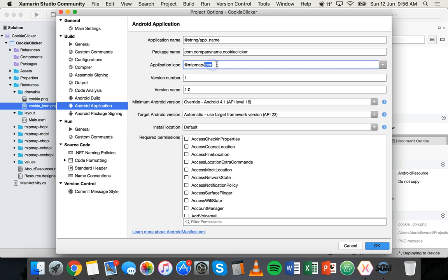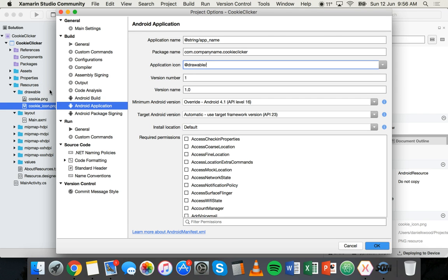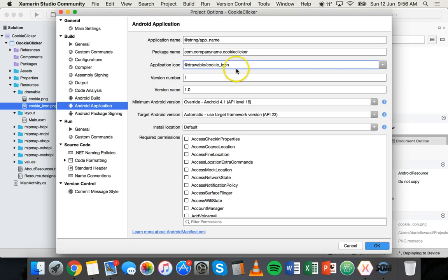This is where you can change the directory that the icon is stored in and the name of the icon. We want to change this because the icon is in the drawable folder. We want to say @drawable/ and then the name of that icon cookie_icon, and we don't need the .png on the end.